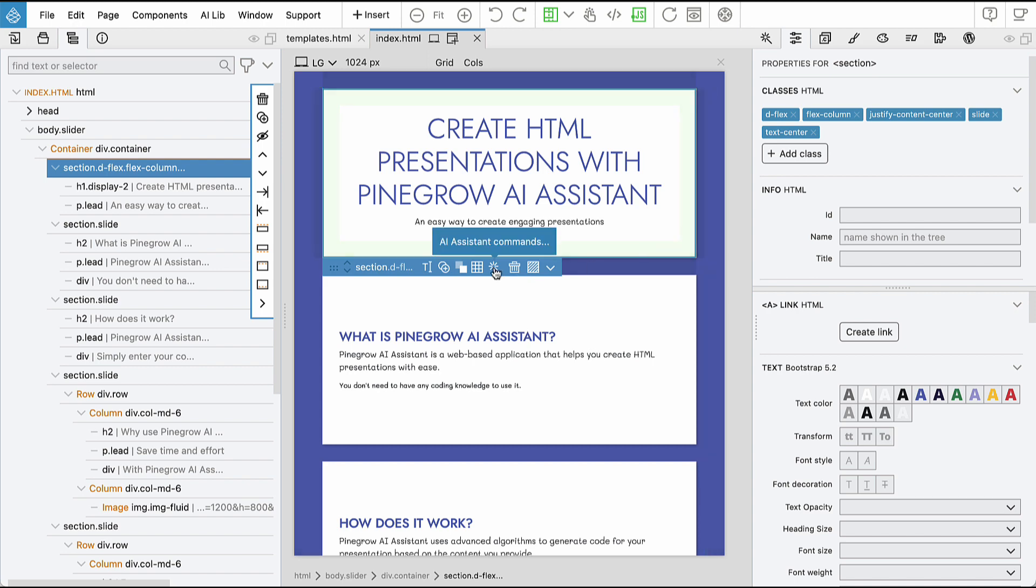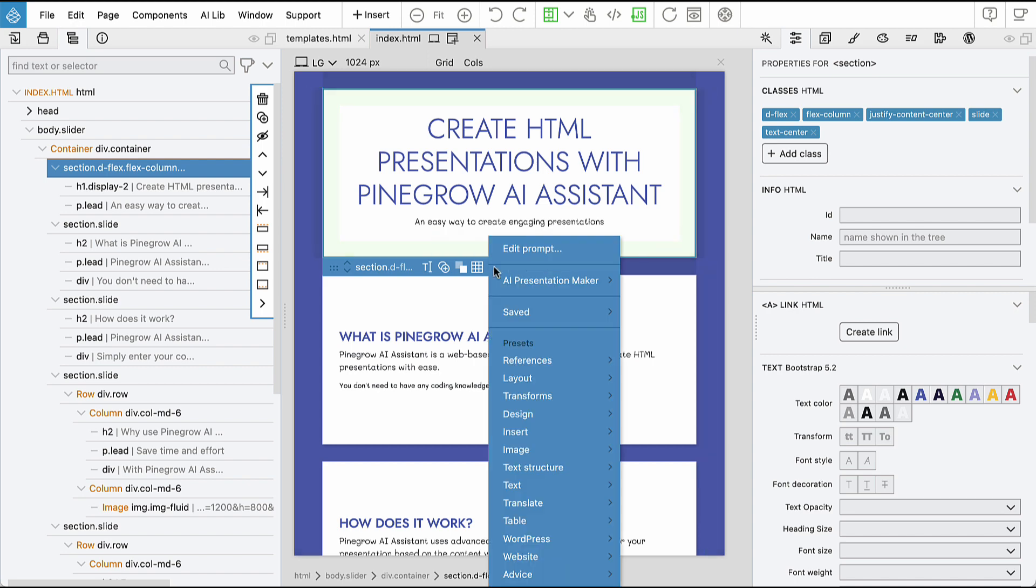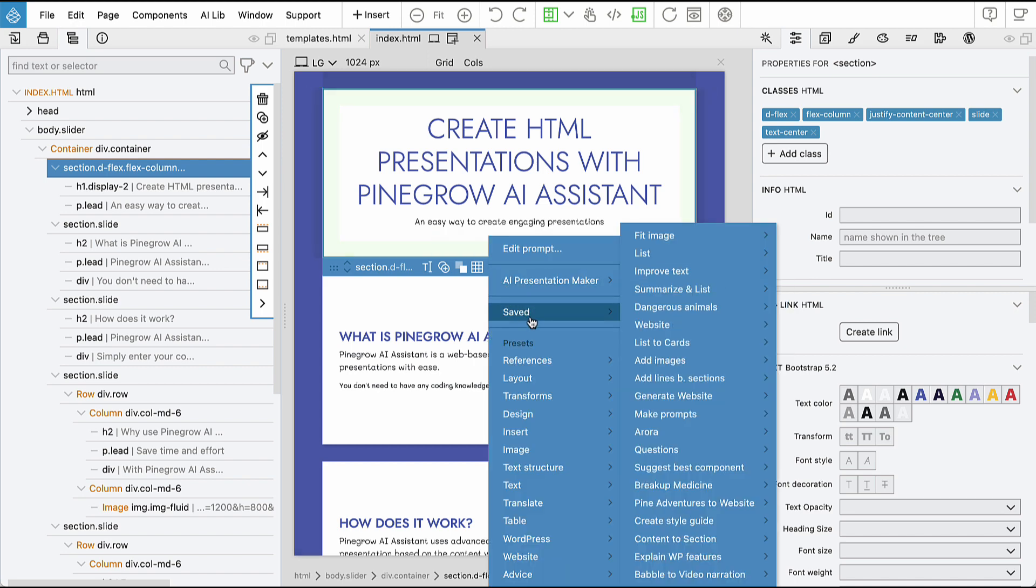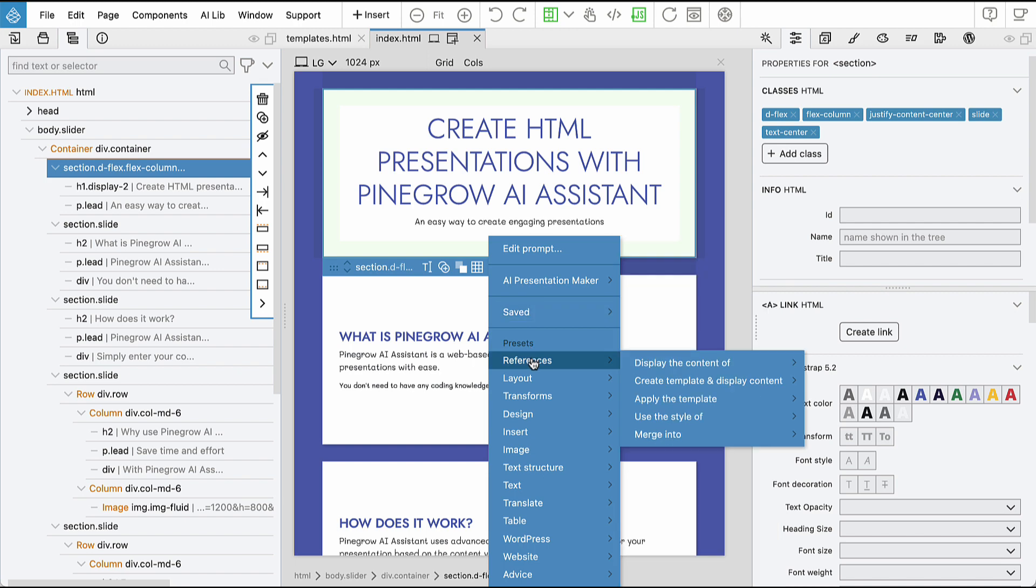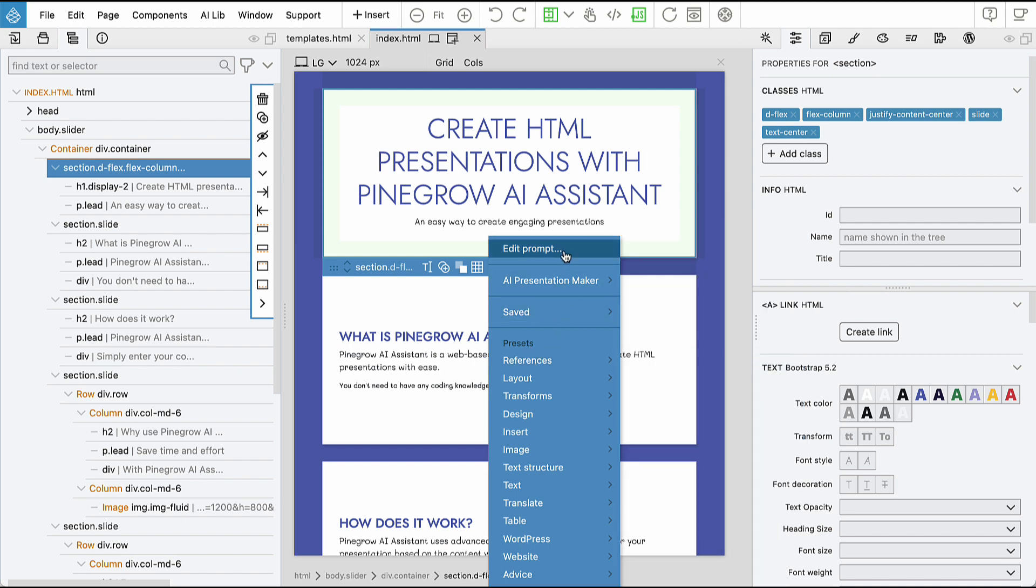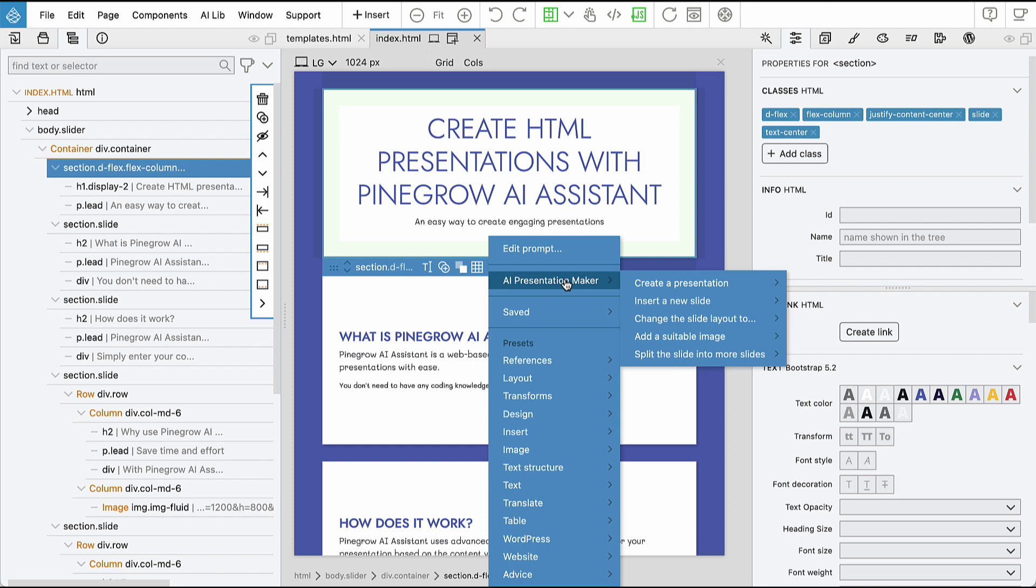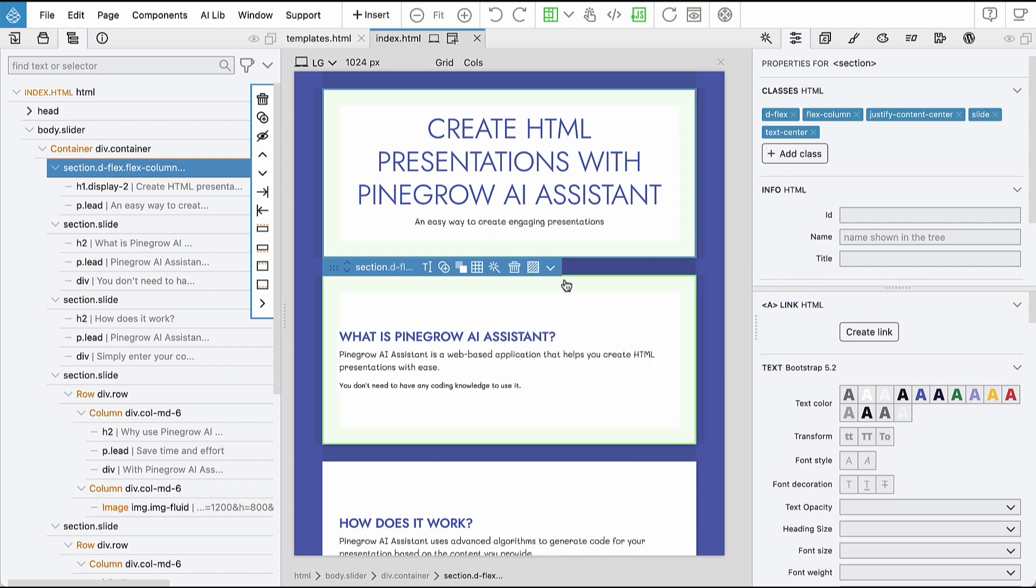First, when you click on the AI Assistant icon in the Element menu, you'll now see a list of all the saved commands, presets, and an option to edit prompts. You'll also find a list of all the commands defined in your project, which I'll explain more about later. One of the key improvements is the ability to easily reference other elements in your commands.